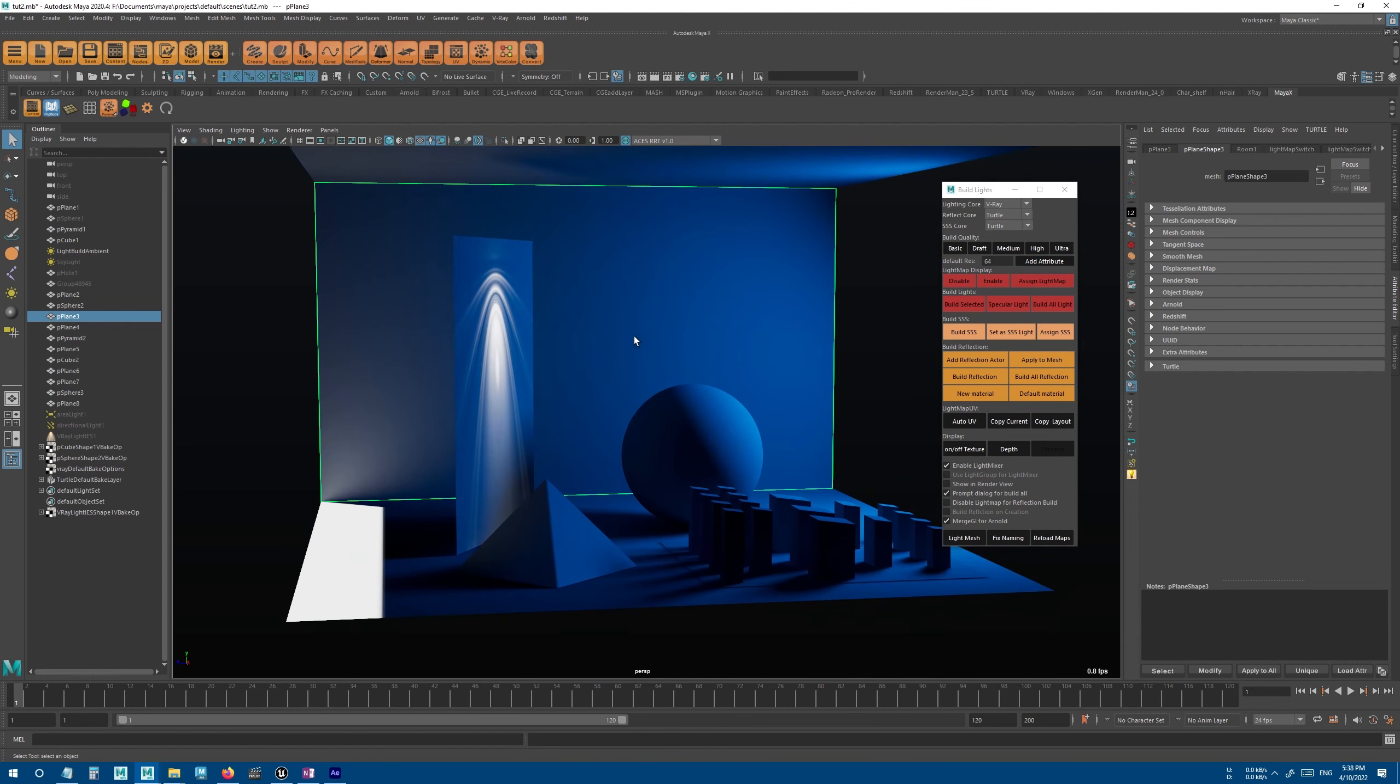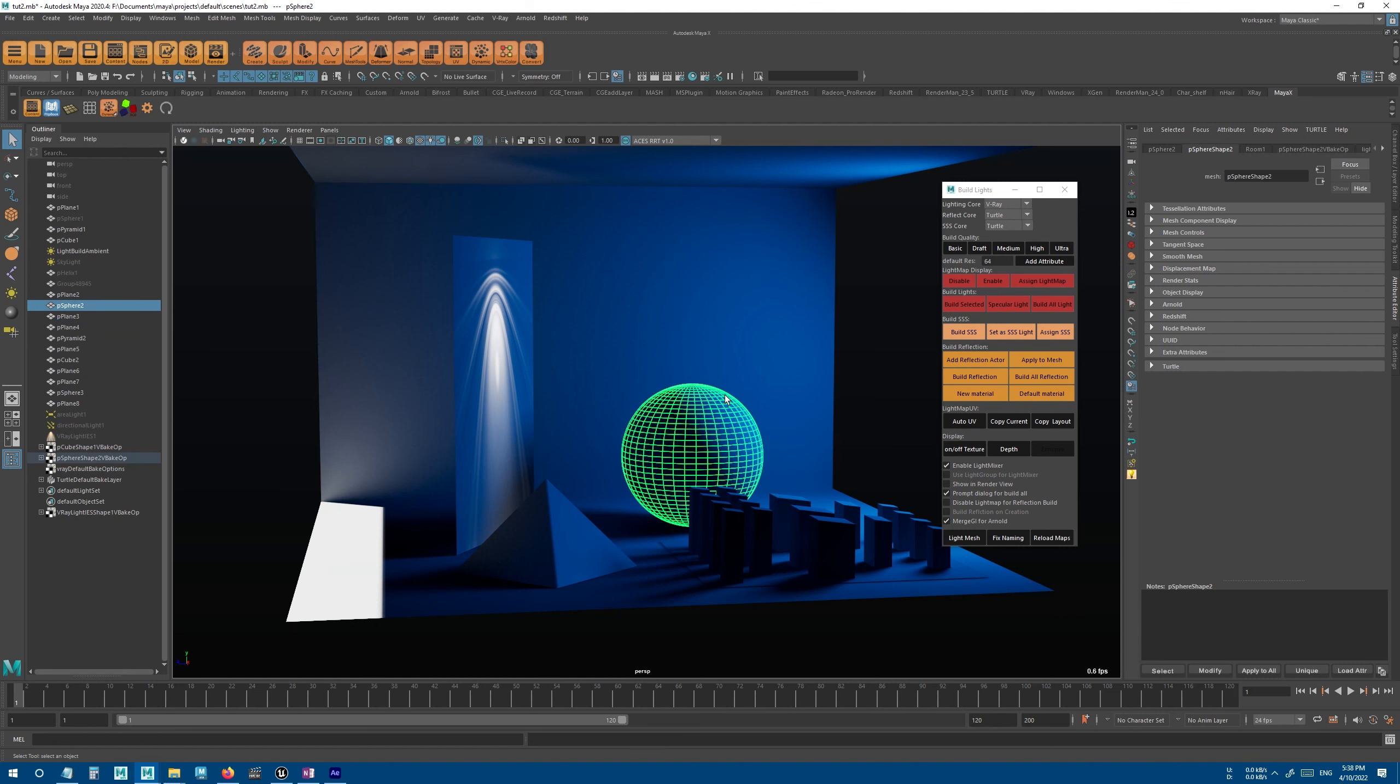The same thing also applies to the subsurface and the reflection. So for example, you can bake different objects with a different SSS material and see the mixed result of all these render engines in viewport.